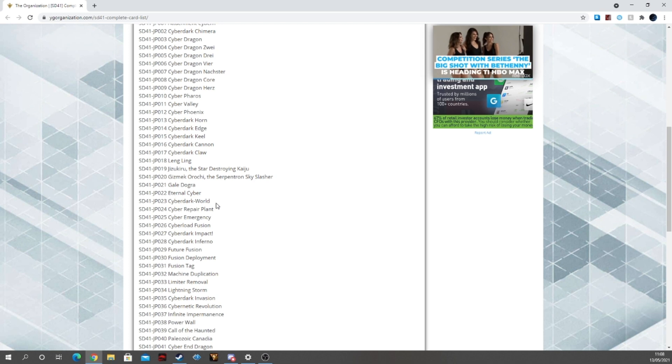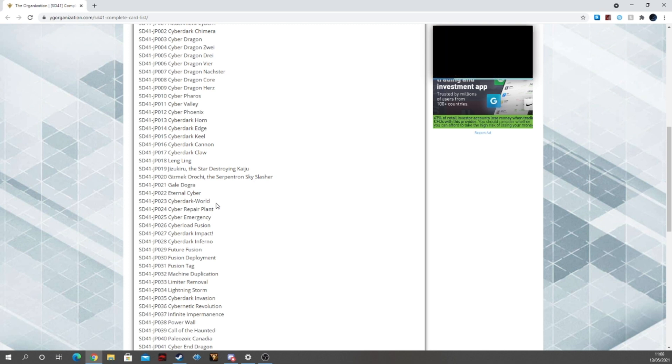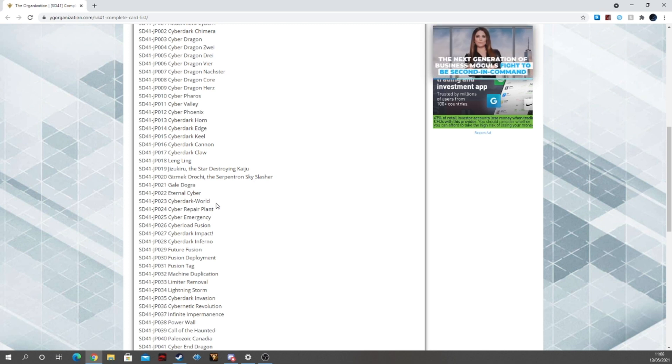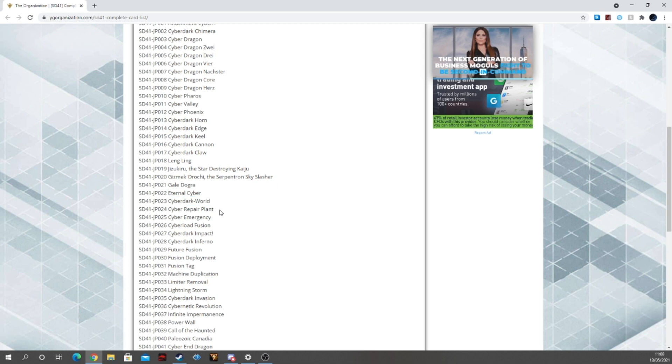Cyber Dark World, we went over this yesterday. Fantastic, fantastic card. A lot of people are really hyping this one, including myself.